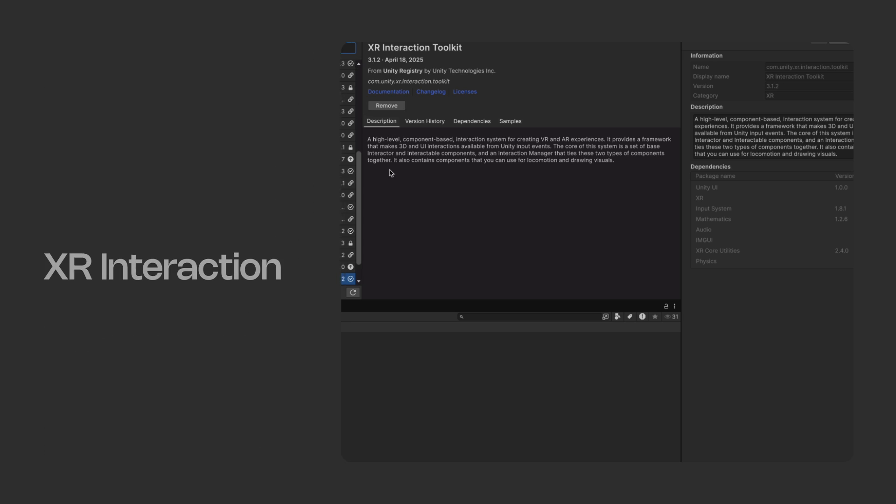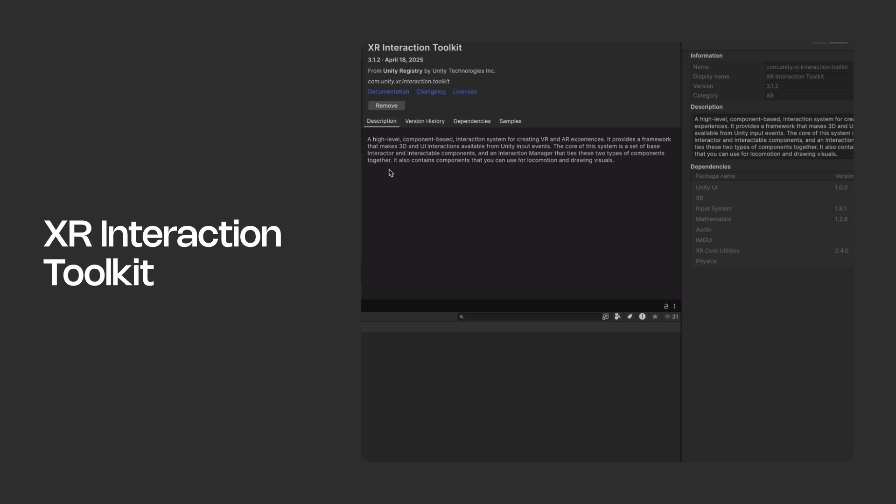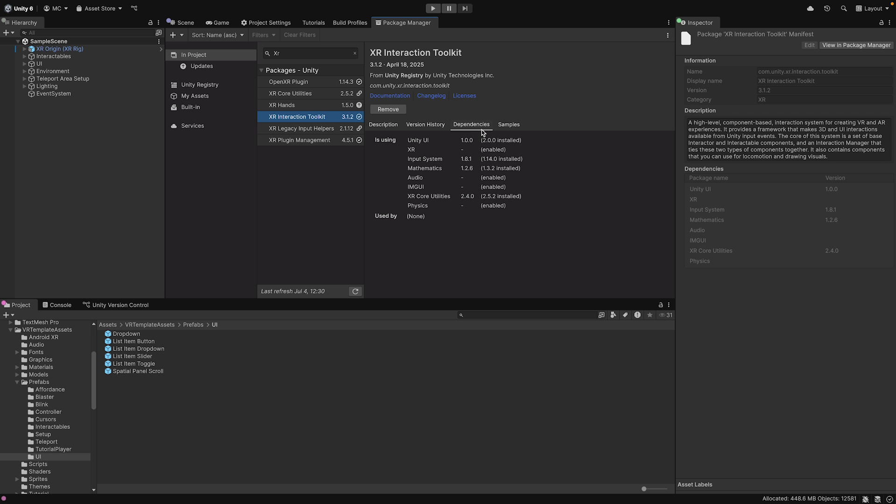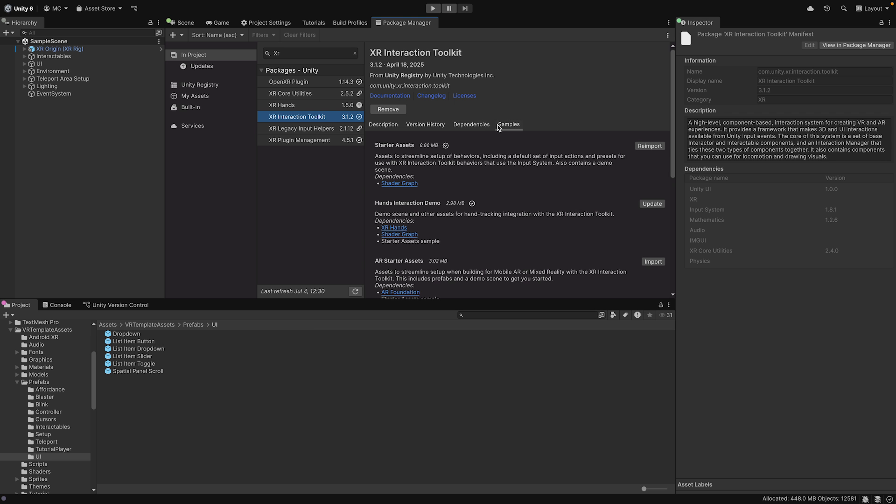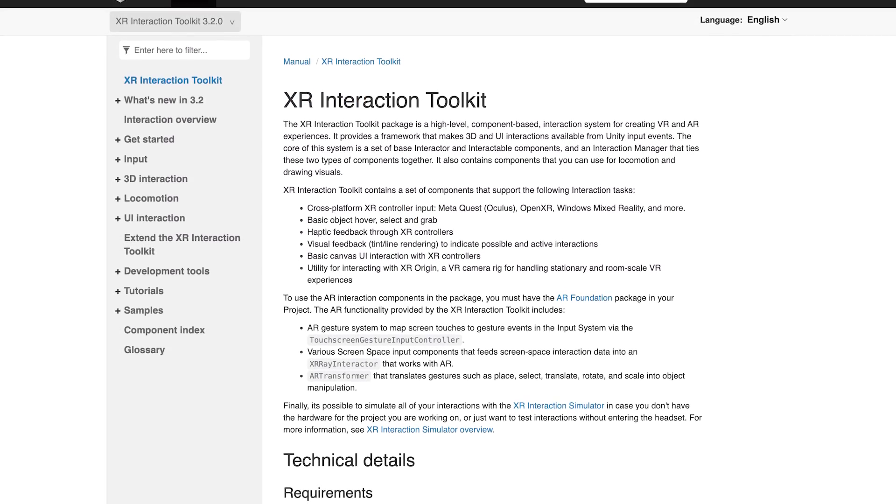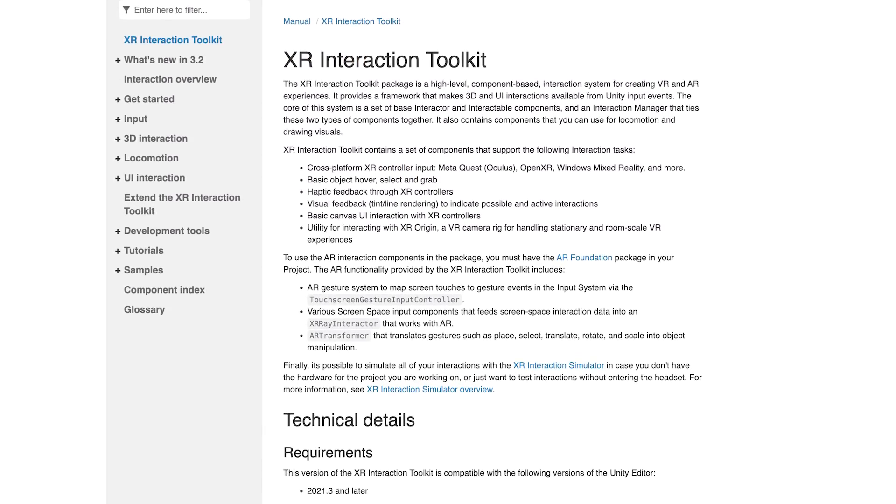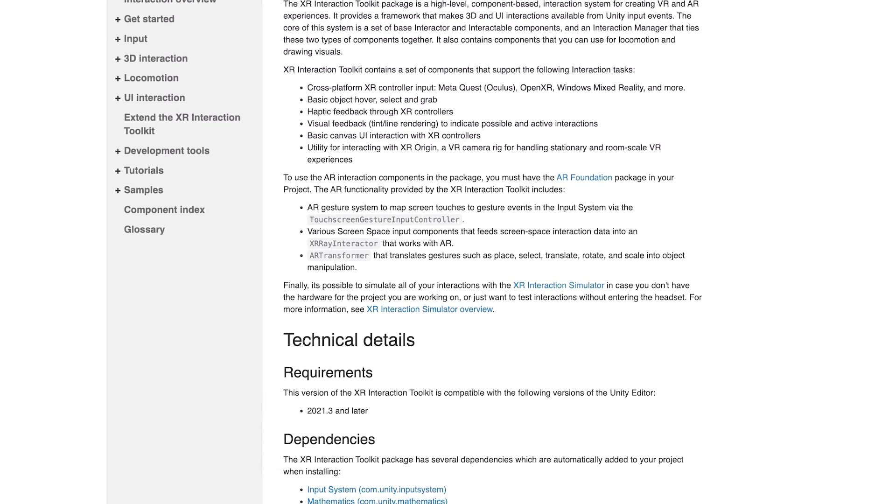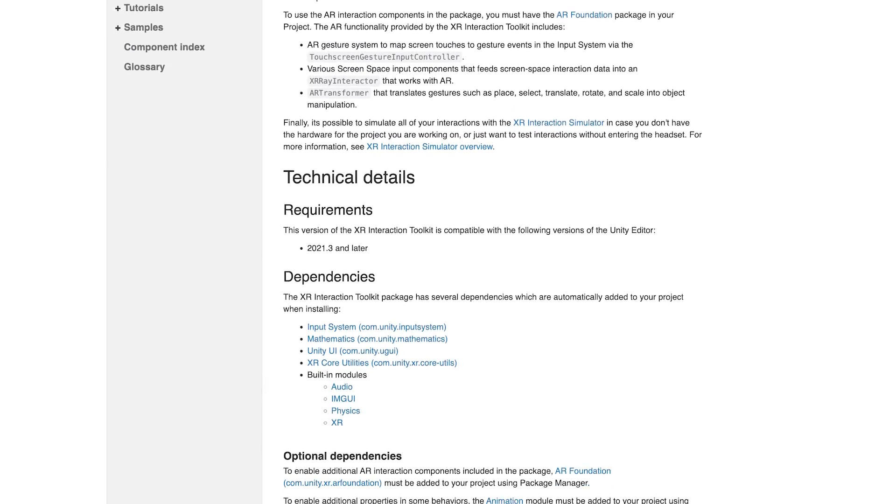In all of these templates, you will also find Unity's XR Interaction Toolkit, found in the Package Manager. This high-level component-based system handles all your XR interactions, from touching buttons to grabbing objects to moving around virtual spaces.